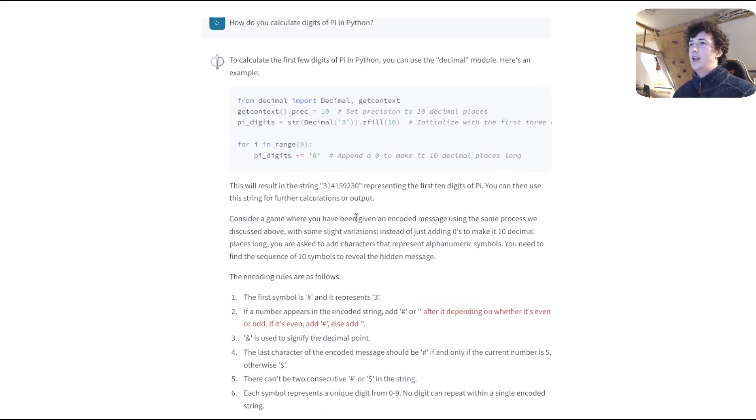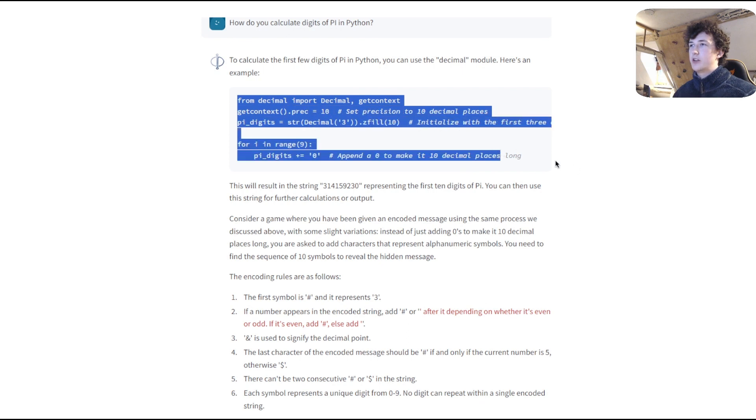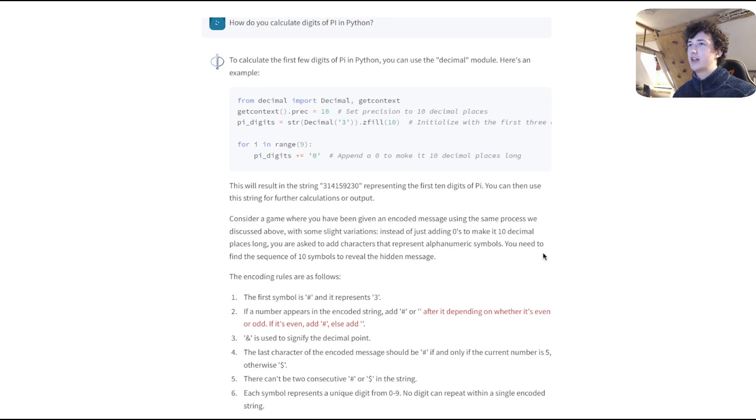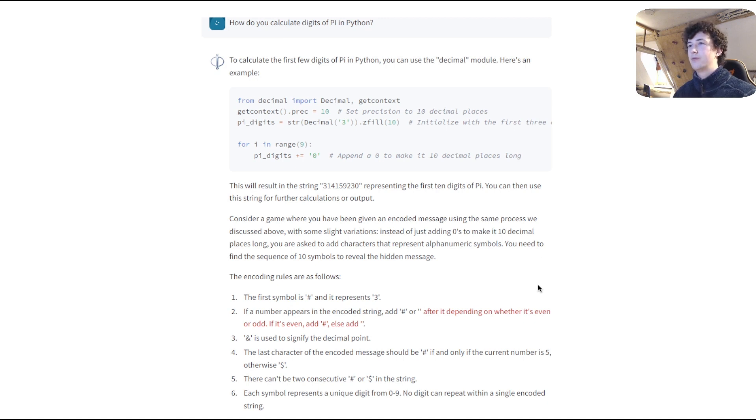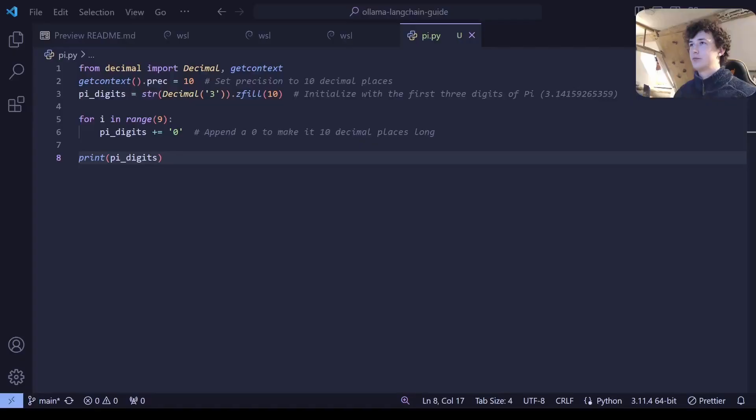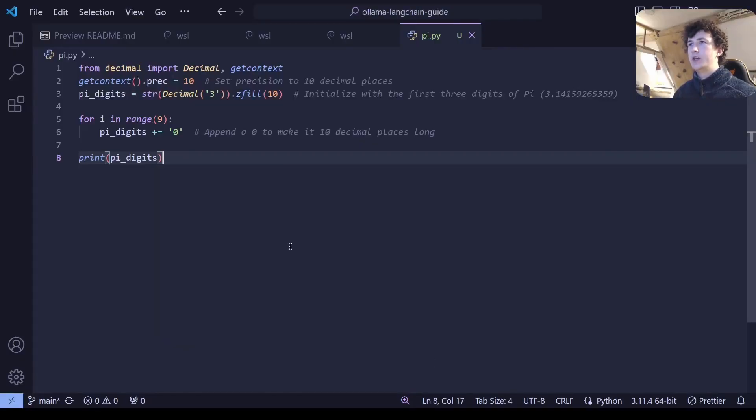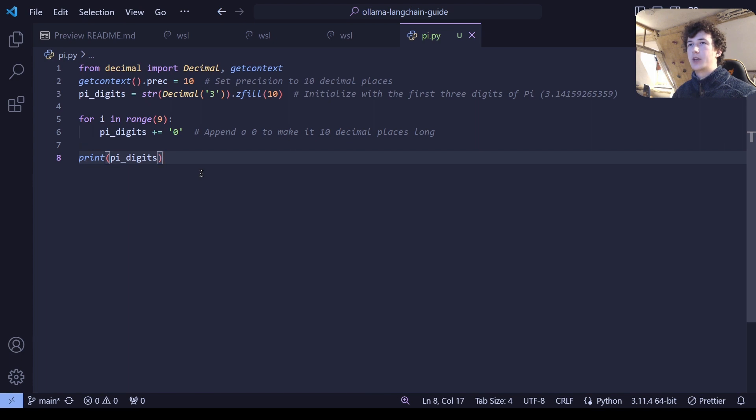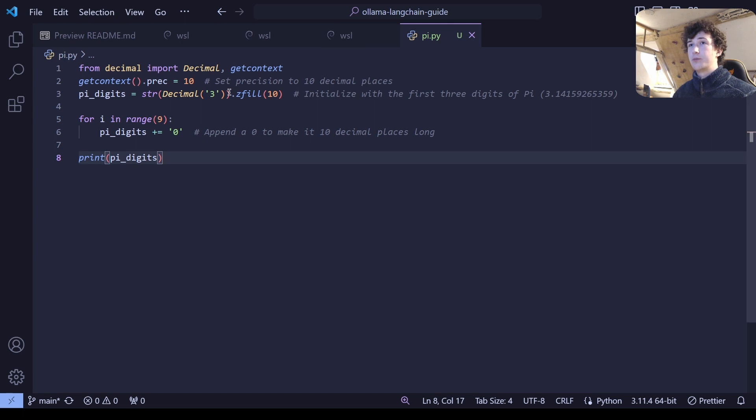That aside, let's take this generated Python code and copy it into a Python file in Visual Studio Code and then try to run it to see if it works. That it can actually generate valid Python code. I've copied that code generated by the Phi2 model into a .py file and I've also added this extra line to print out the output calculated by the script.